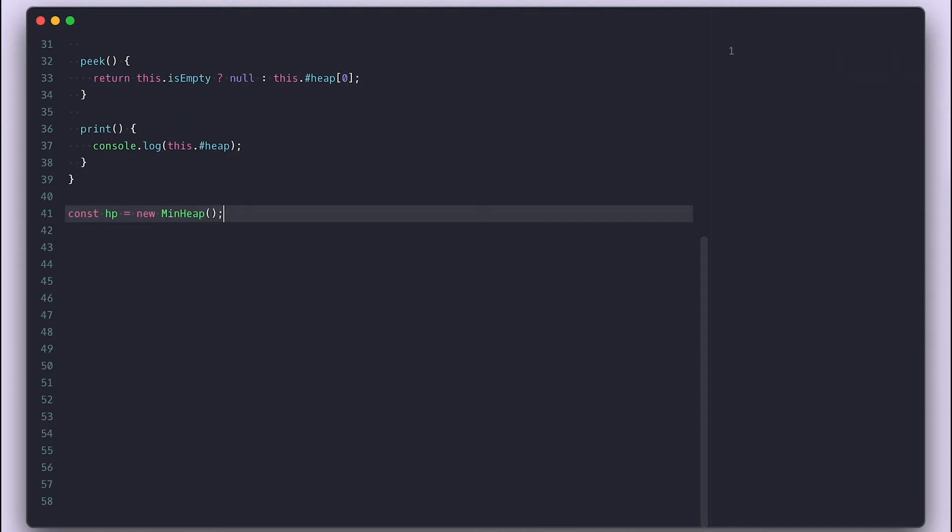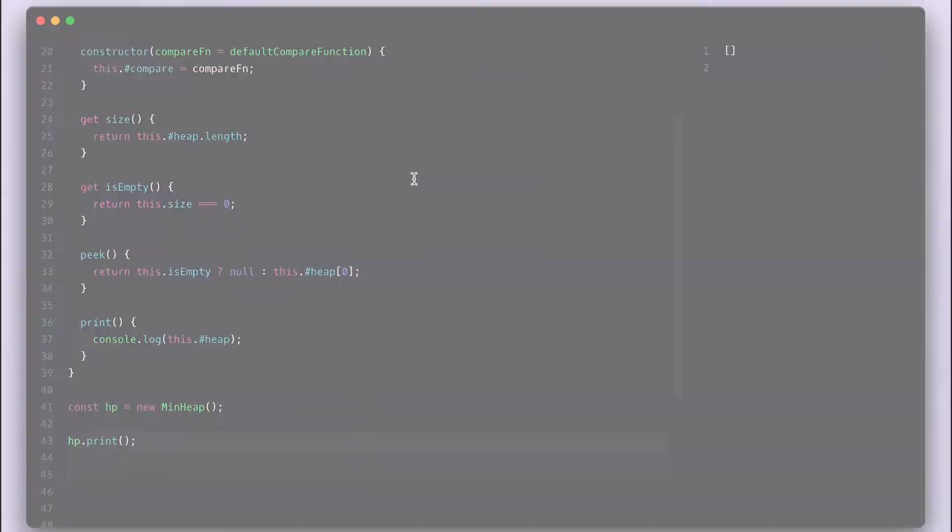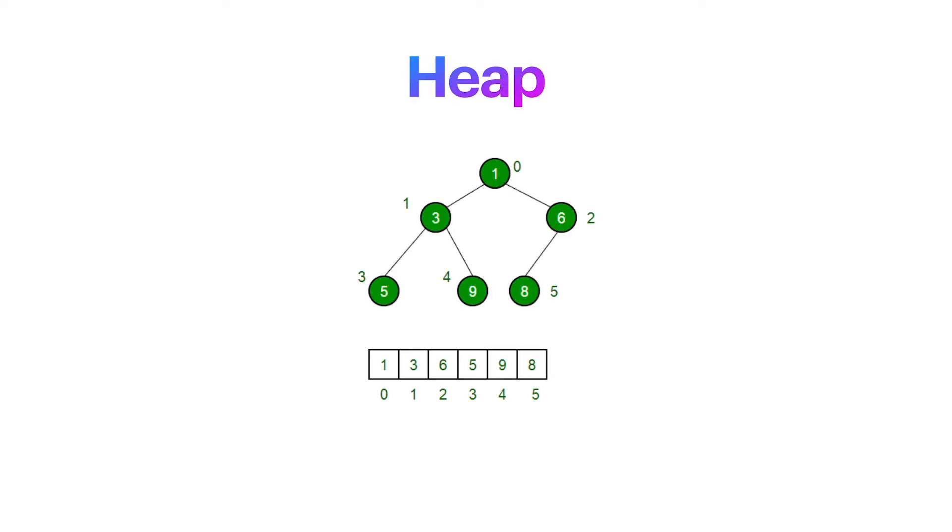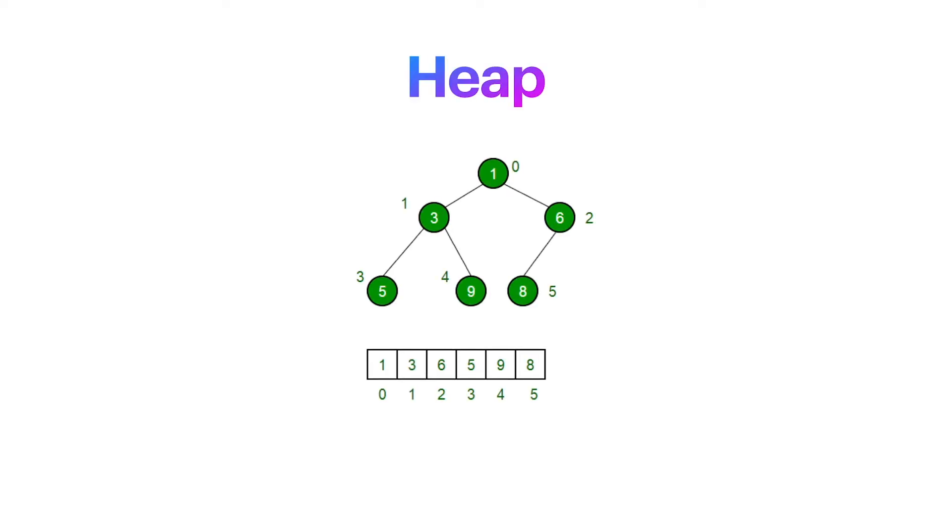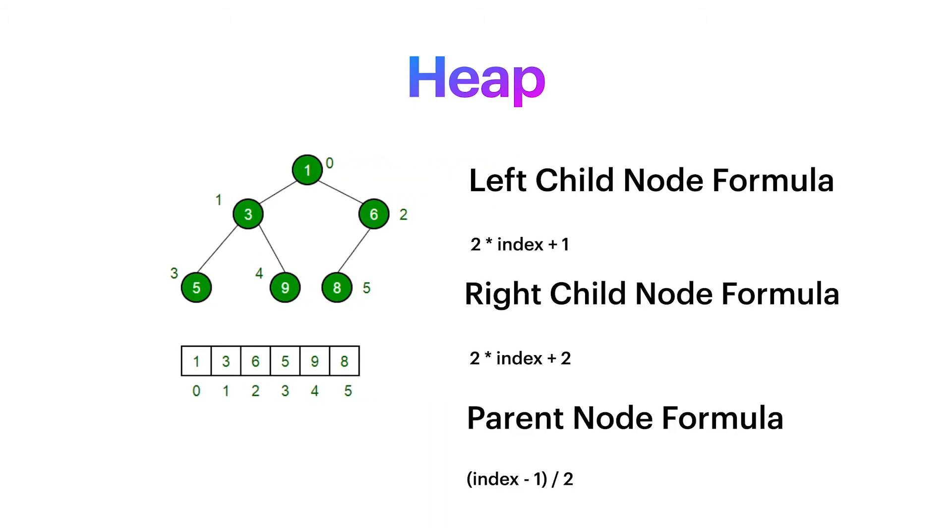Because this uses an array to store the data, we need a way to know which nodes are the children of one node. On previous binary tree implementation, I use an object that had left and right node. The formula to get the left child of a node is by multiplying two to the node index and adding one. For the right node, we add two.